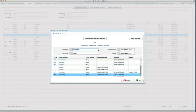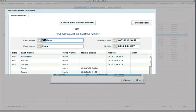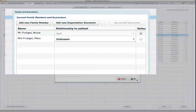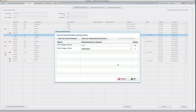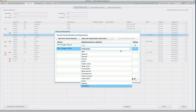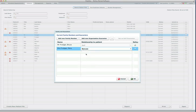So now this is Frutiger Mary, home number, mobile number, and I will just say okay. And all I need to do is to establish now the relationship between Mary and Bruce. So I just click there and I will just say that Mary is his spouse.